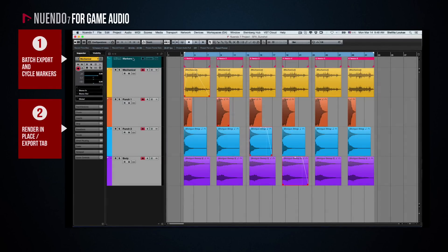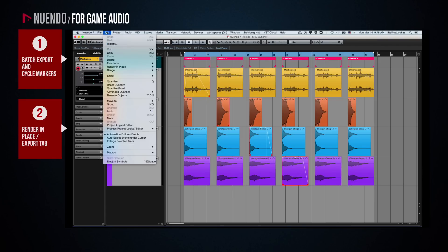If you have gone through this setup once, each time you wish to render additional files, you can simply select Edit, Render in Place, Render with Current Settings.